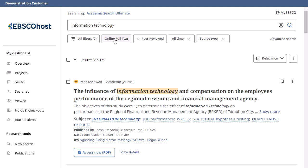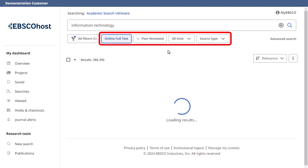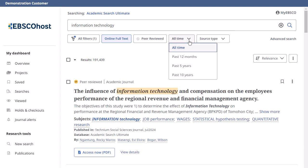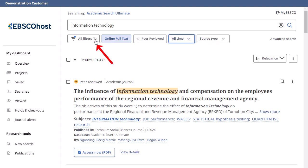After running a search, refine your results using the filters below the search box. You can also click the All Filters button to make selections from the full list of filters and facets.